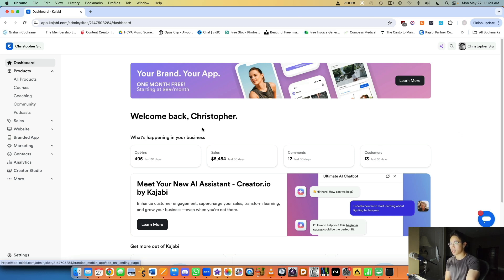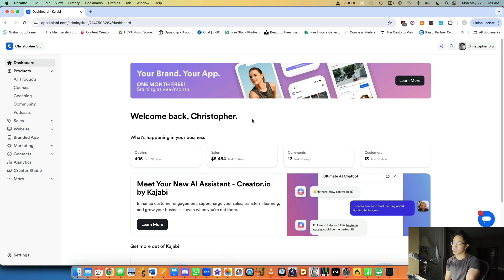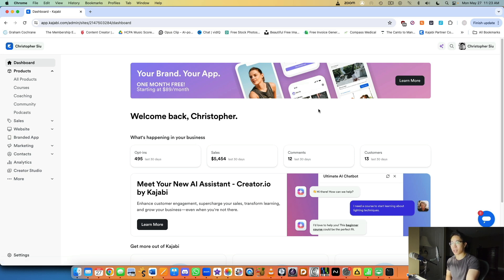When you log into the Kajabi dashboard, it's a pretty simple interface. You can see your number of opt-ins over the last 30 days, the revenue you made in the last 30 days, and the number of new customers. Comments are especially useful if you want to interact with your students and respond to their questions, which is really important to help them get results. I try to get back to comments within one or two business days.